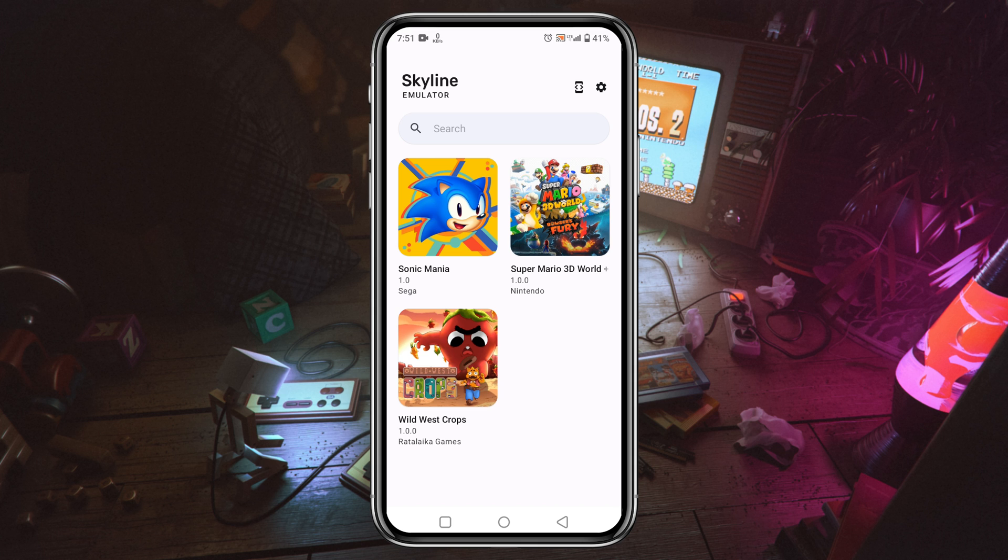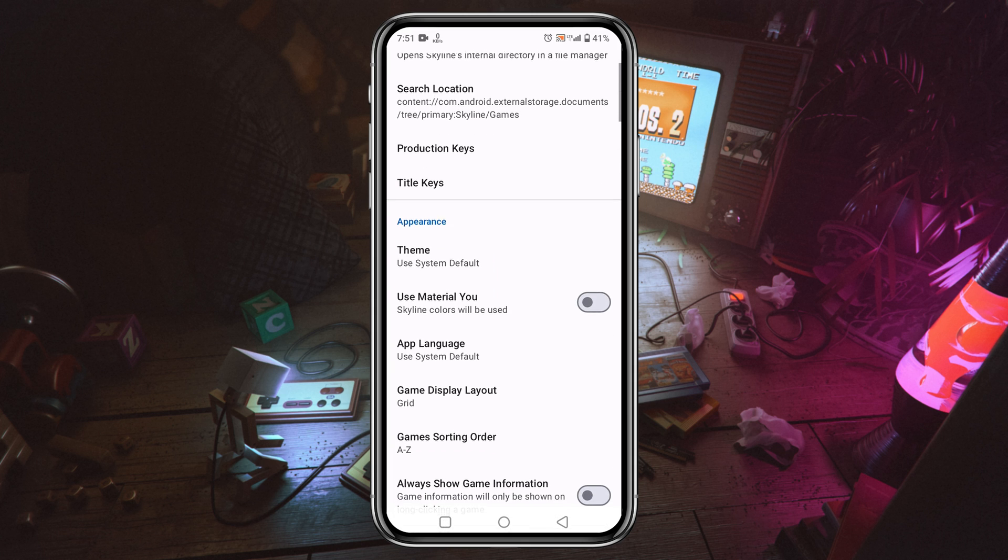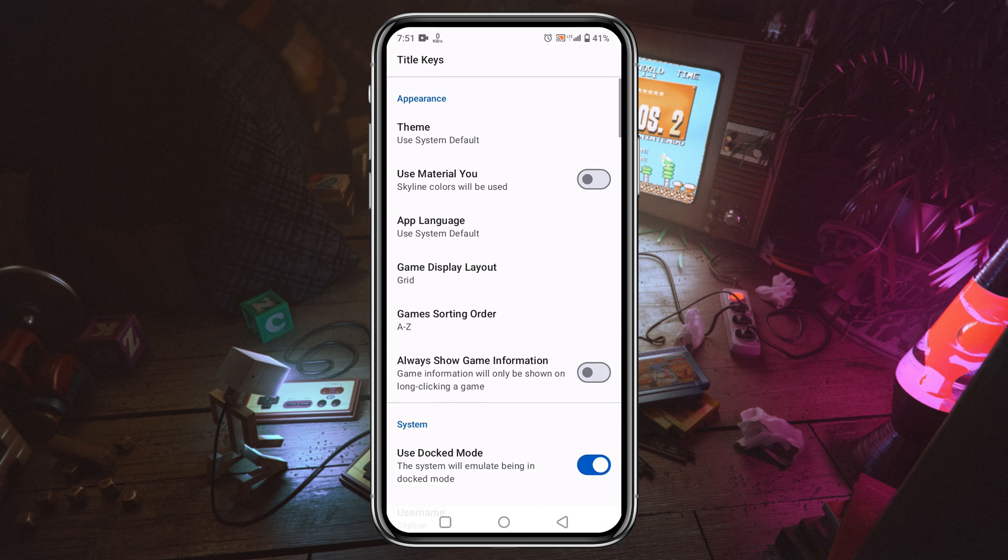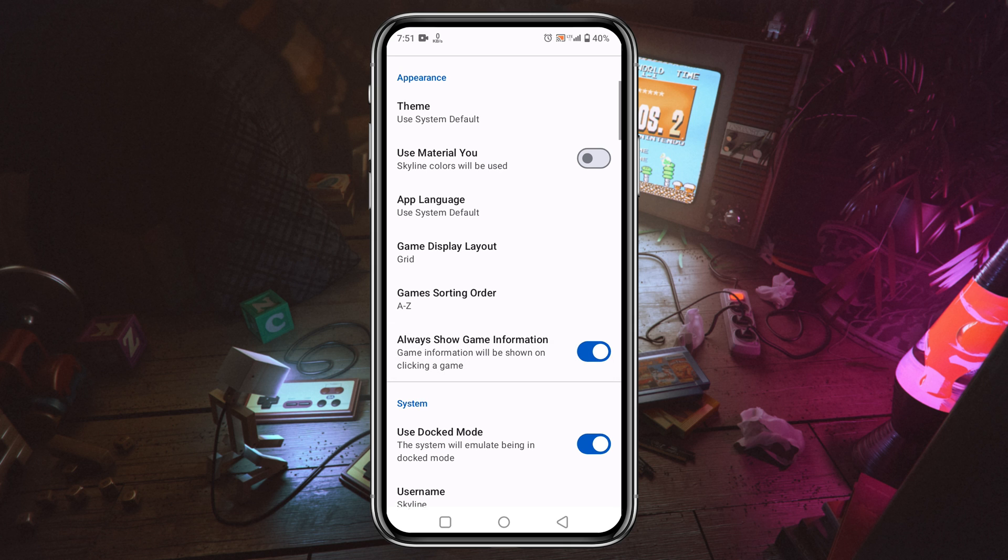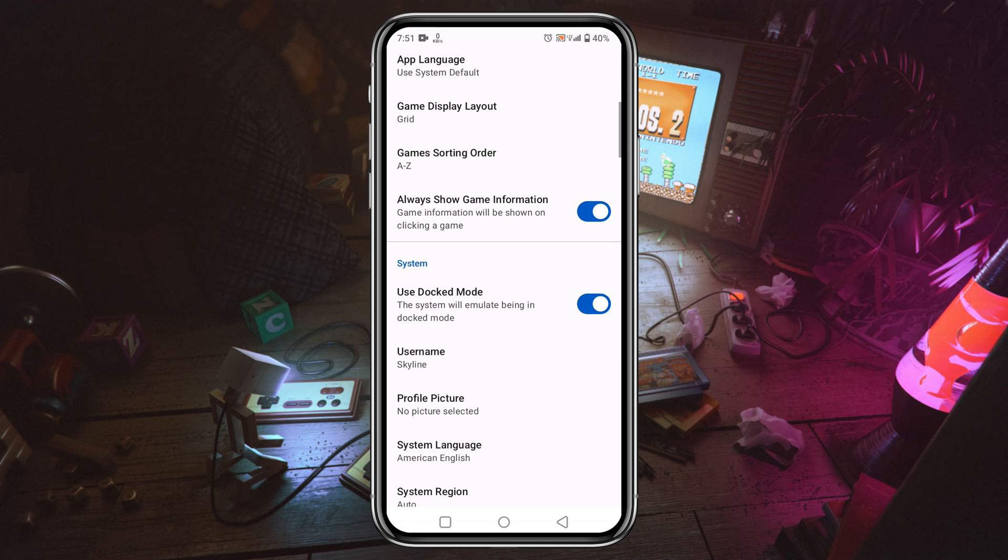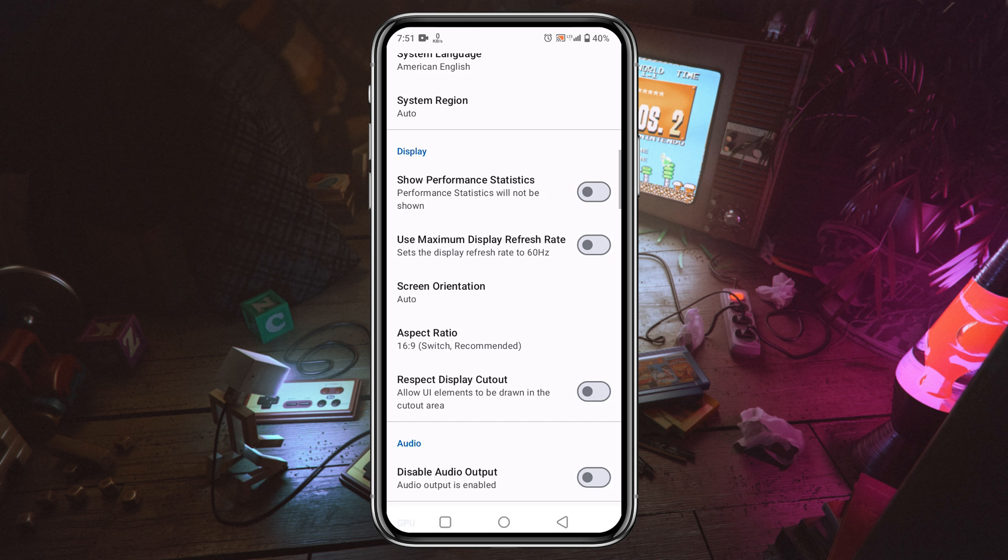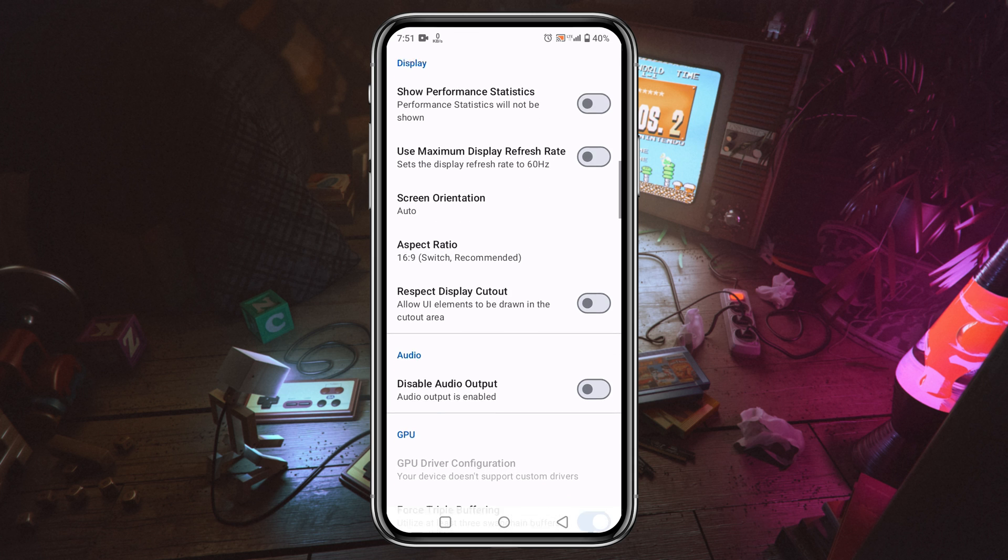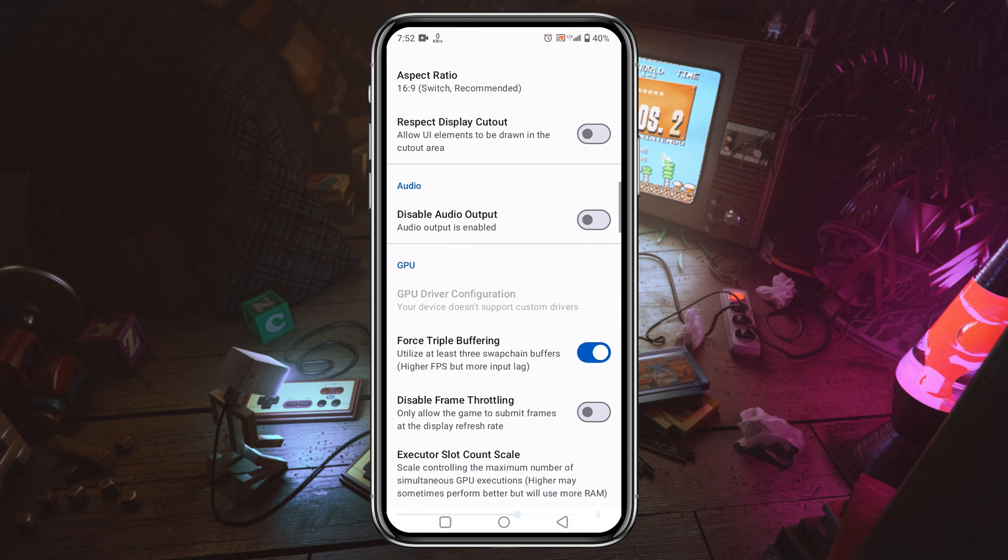If it's not showing any games, just refresh it. It will immediately show all games you added to the game folder. Now let's configure settings and controls. Again, click on the gear icon and scroll down. Enable 'always show game information' – it will indicate the game you are playing. Then scroll down. If your device is not good enough, then make sure to disable or unmark the 'use docked mode.' If you want to see the real-time FPS during gameplay, then enable 'show performance statistics.'